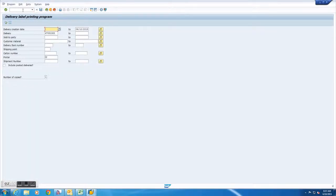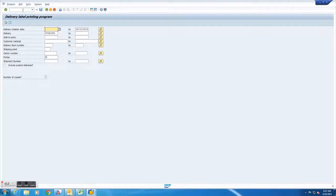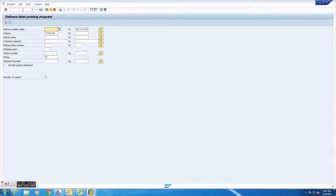After pressing enter you will be brought to a screen called delivery label printing program. You will need two things here in order to print your shipping labels. You will need your specific delivery number and the specific printer you are trying to print on.